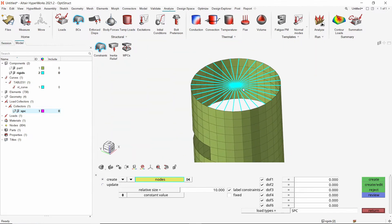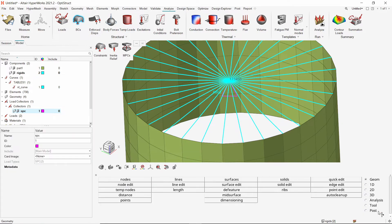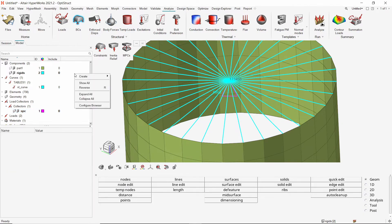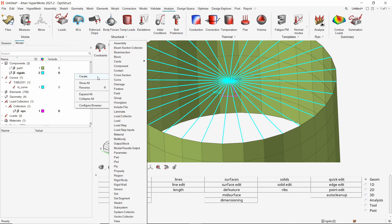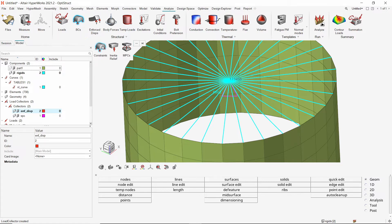Similarly, we will also constrain the center node of the upper rigid element. Exit the constraints panel. Let's create another load collector to define the enforced displacement boundary condition. Open the constraints panel again.